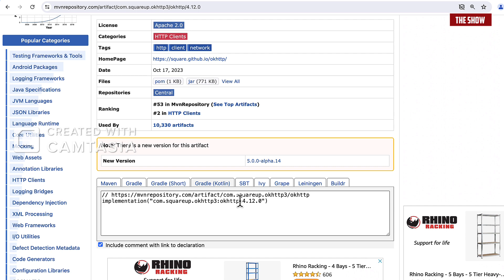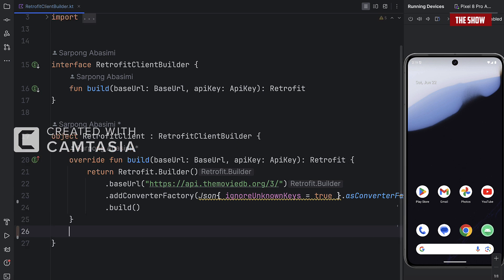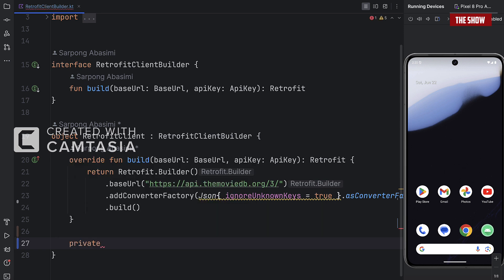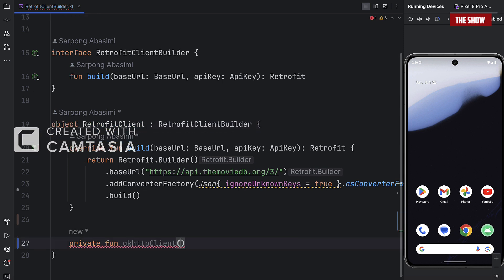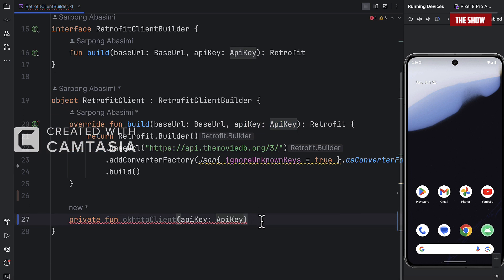What we can now do is create a function called OkHttpClient. I'm going to create a private function because it will be private in the scope of the Retrofit client. This will take in the API key as a parameter, since we need to pass it the API key.